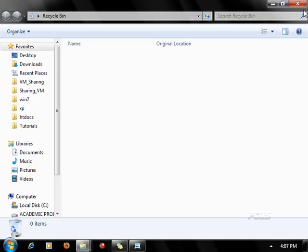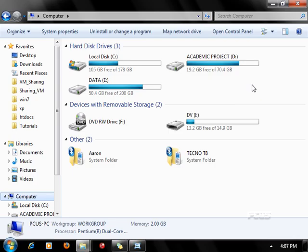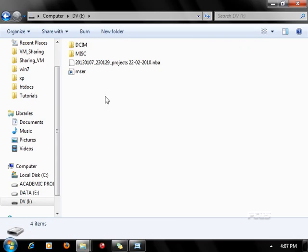You can see that recycle bin is another important place. One thing you have to know is that whatever you delete from your permanent hard disk is sent to your recycle bin.